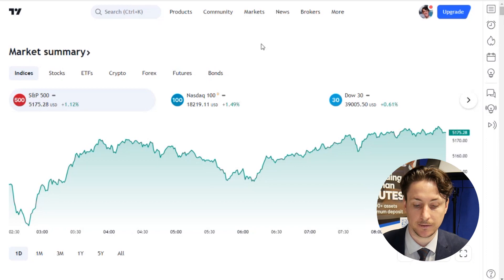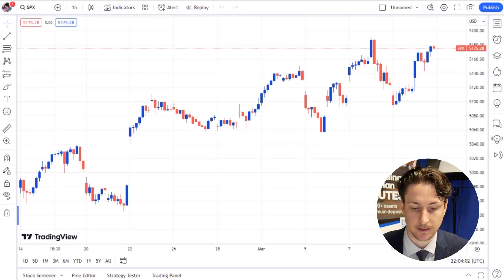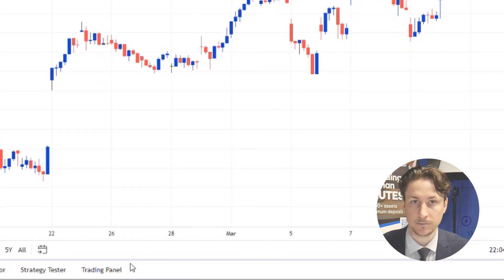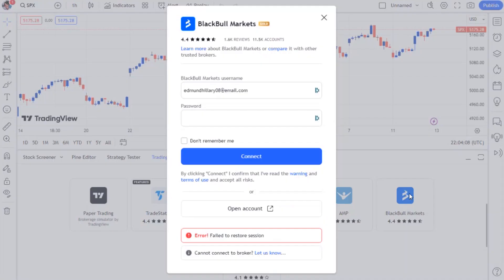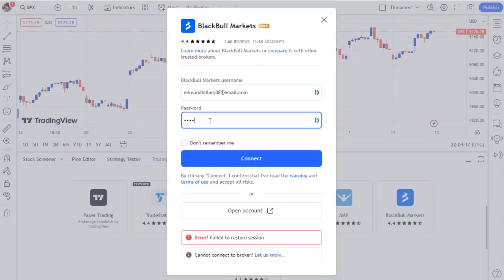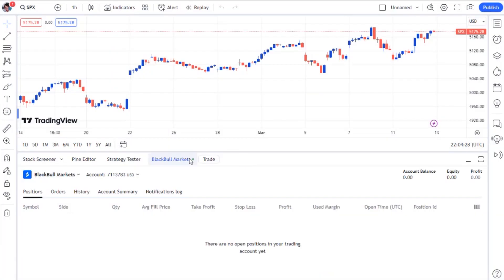Now that you've logged into the TradingView website, we can connect to the TradingView account we just created in the SecureClient area. To do this, we'll visit any chart and then click the Trading Panel on the bottom menu. Here, we'll choose BlackBallMarkets as the broker to connect to, and then a window will pop up for us to make the connection. In this window, we'll input the email address we used to sign up to BlackBallMarkets, combined with the password that we just set in the SecureClient area — that being QWERTY123!